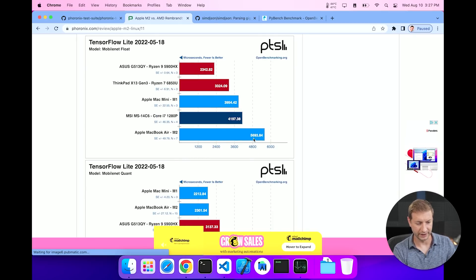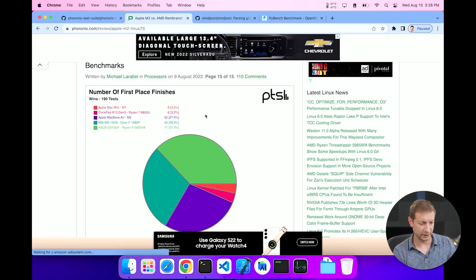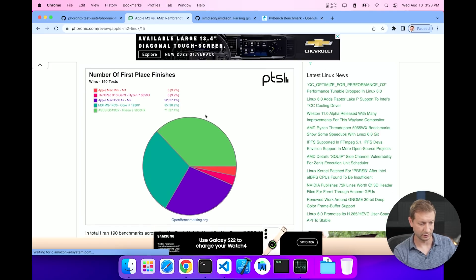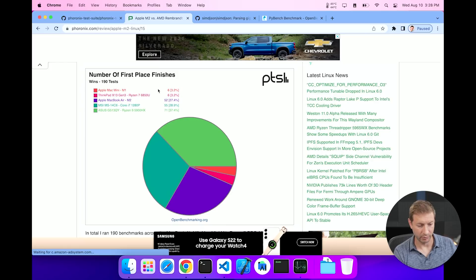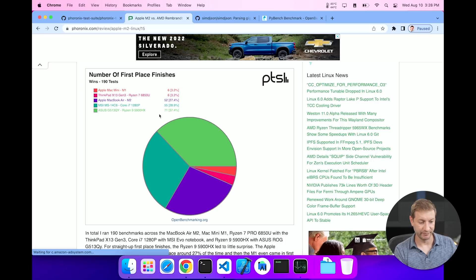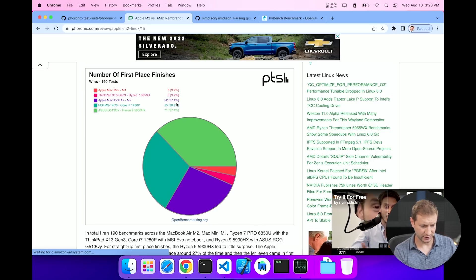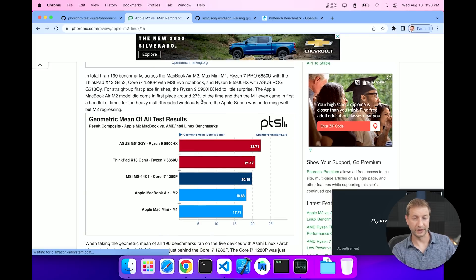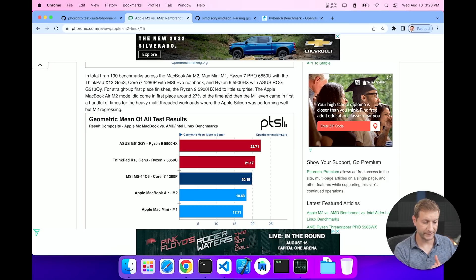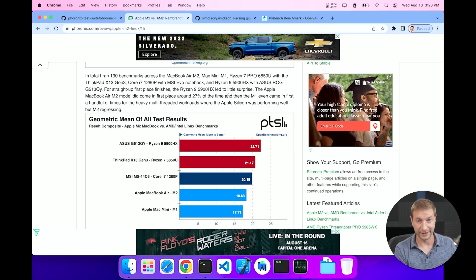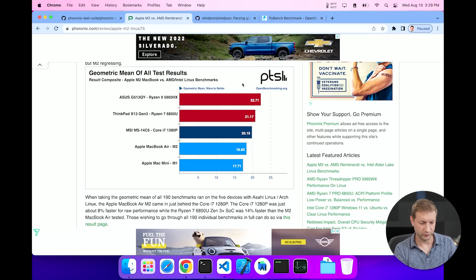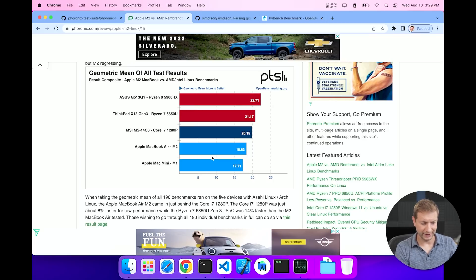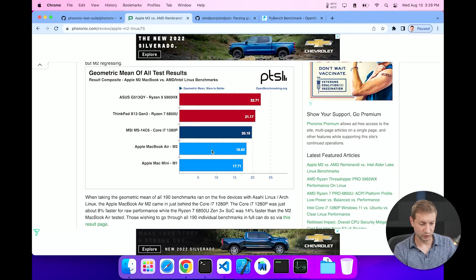If we take a look at this pie chart at the end of the article it says number of first place finishes: the M1 gets the least number of first place finishes and the Ryzen 9 gets the most, and M2 is not bad, just a little bit behind i7. There's a total of 190 benchmarks that Michael ran across all those machines. And he says for straight up first place finishes the Ryzen 9 5900HX lead is the winner. Here's the geometric mean of all test results and the M1 and the M2 are at the bottom. So it's a pretty young project, so it's showing here that even though with this powerful hardware there's still a lot of work to do with the Asahi Linux.